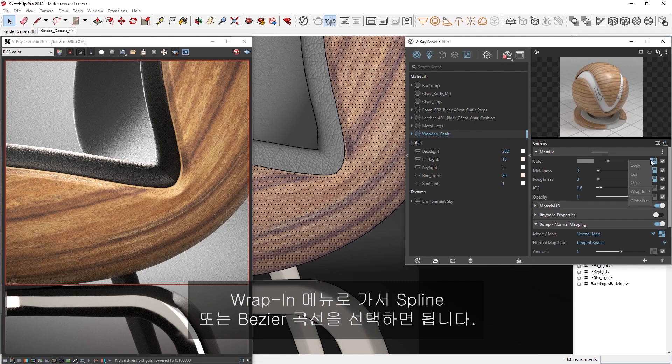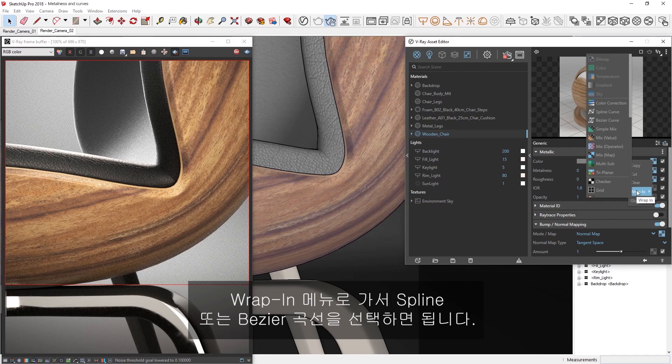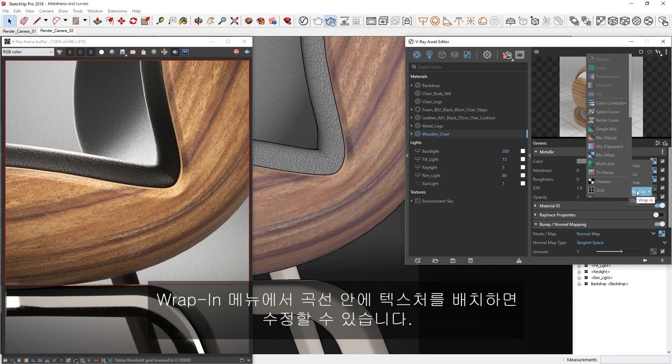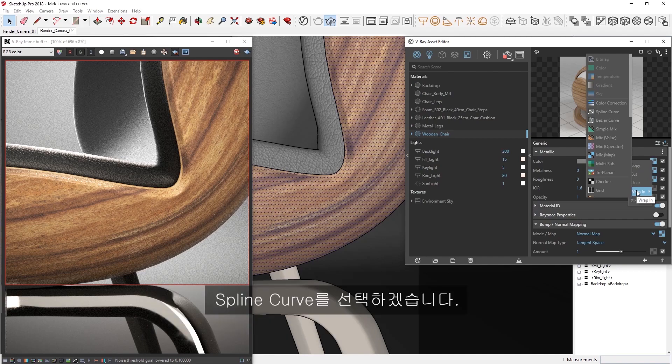and in the Wrap-in menu, select either the spline or Bezier curve. The Wrap-in menu will then place your texture inside the curve, so that you can tweak it. Let's choose the spline curve.